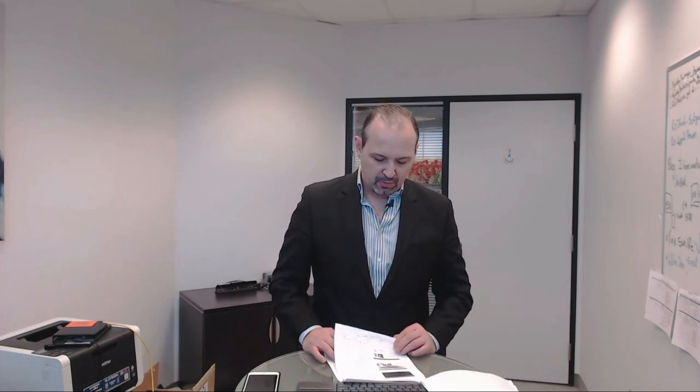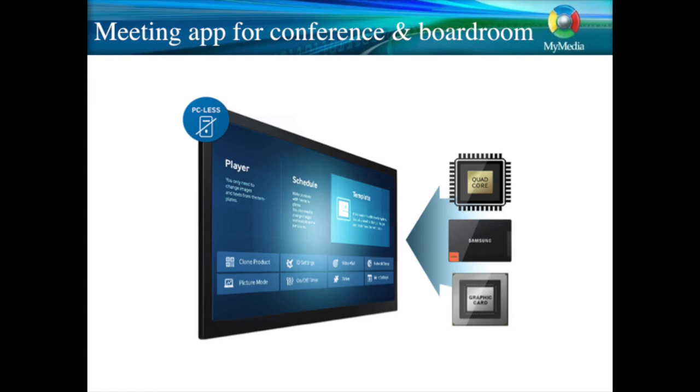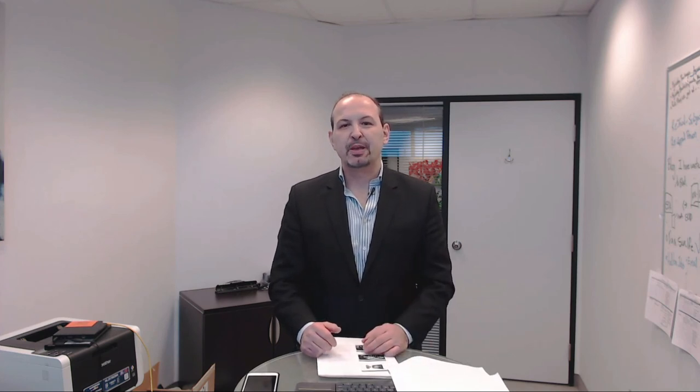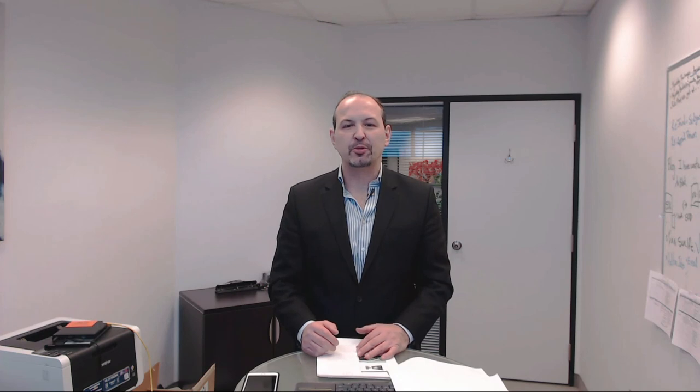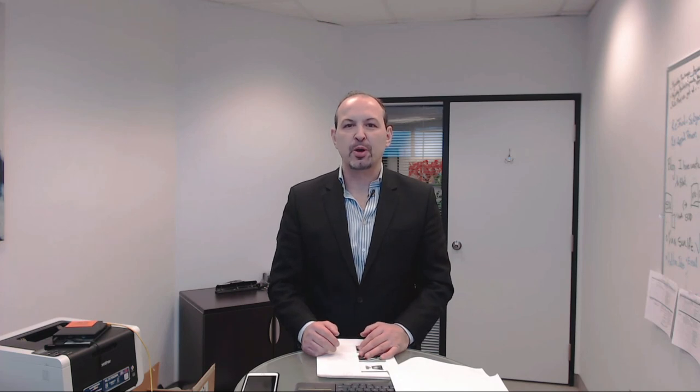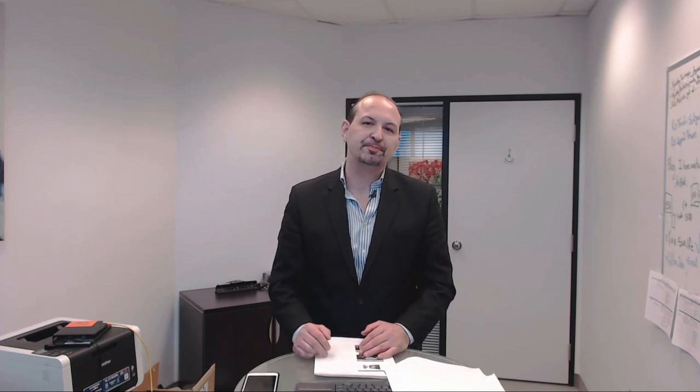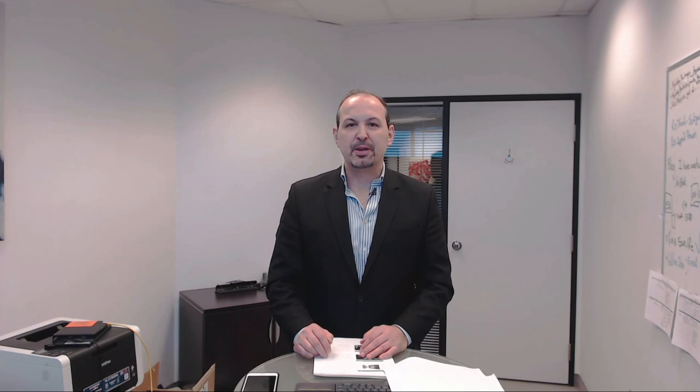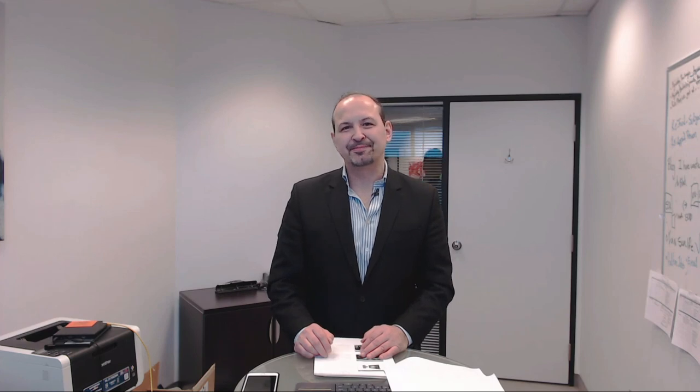There you have it—hardware, software, total integration, with future integration with Microsoft and Google Calendar. An easy-to-use device. Feel free to contact us, make comments, give us a call. Once again, my name is John Liberatore from My Media. Thanks for watching.